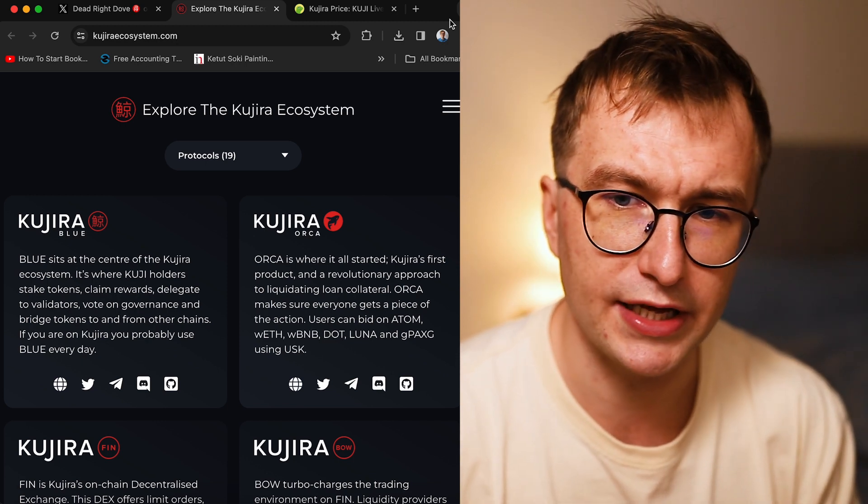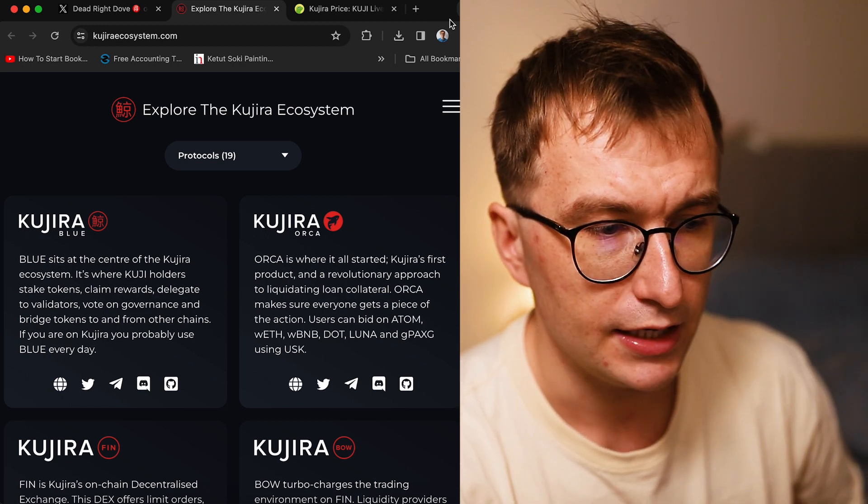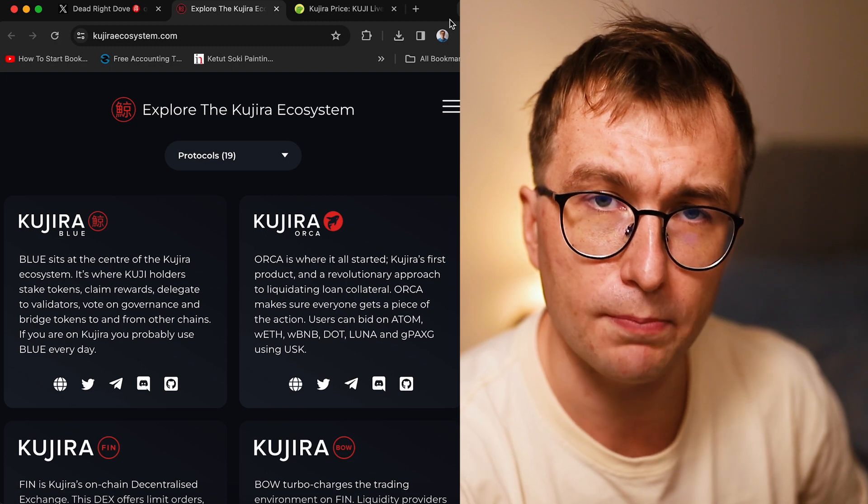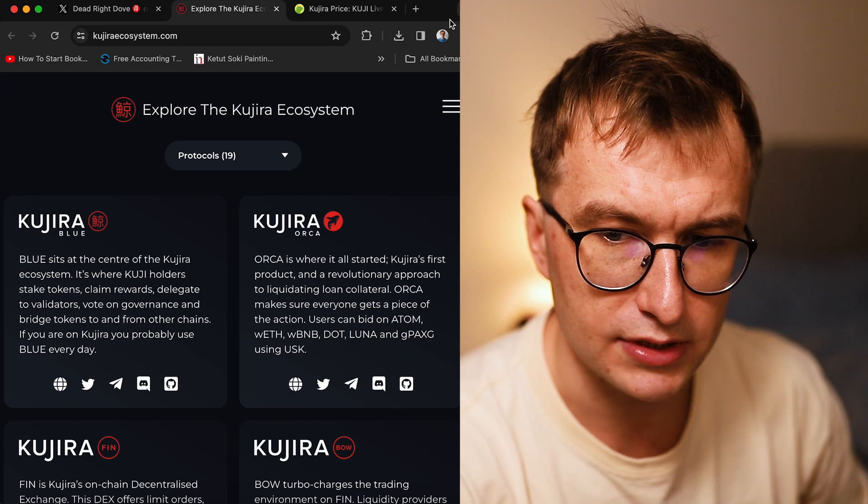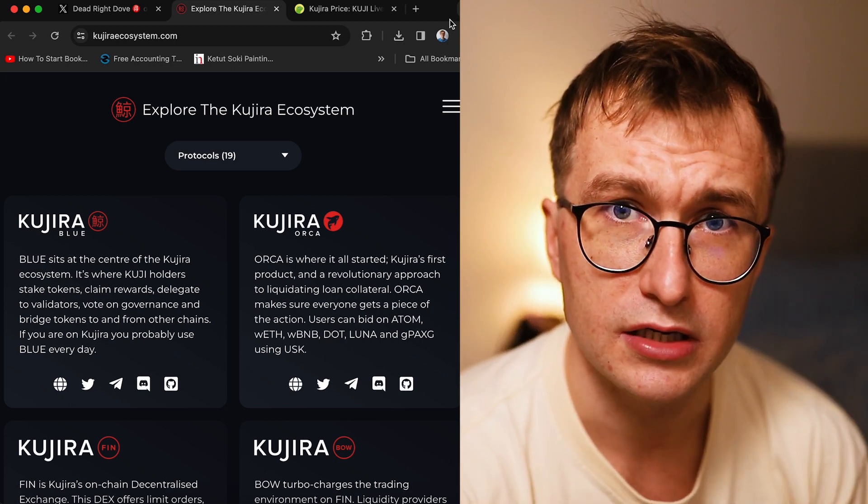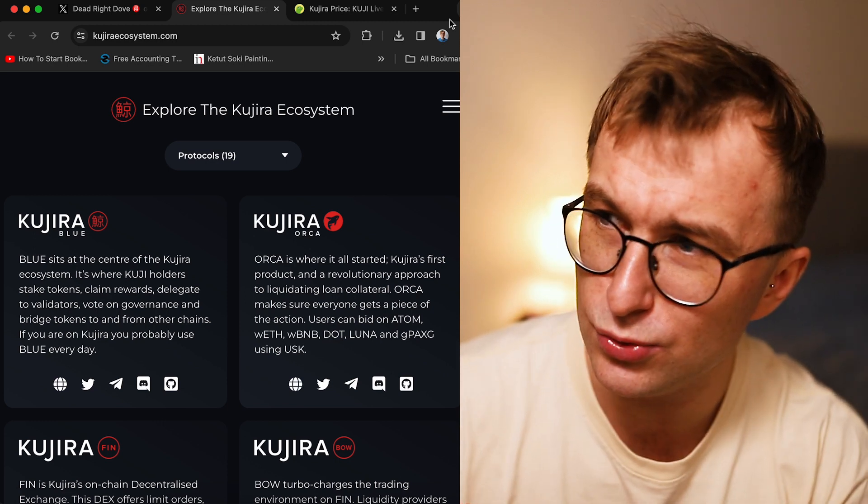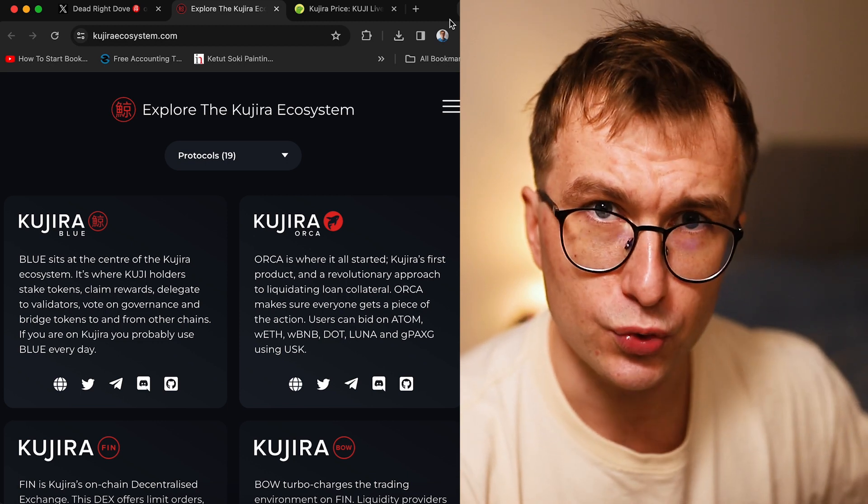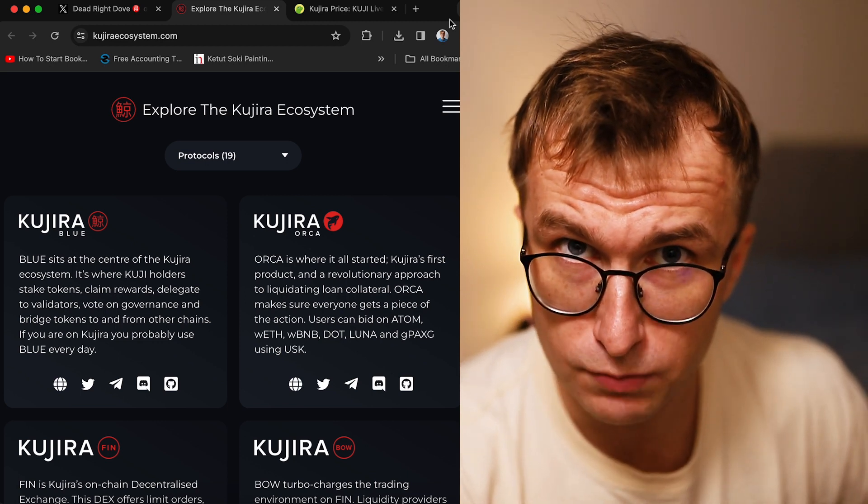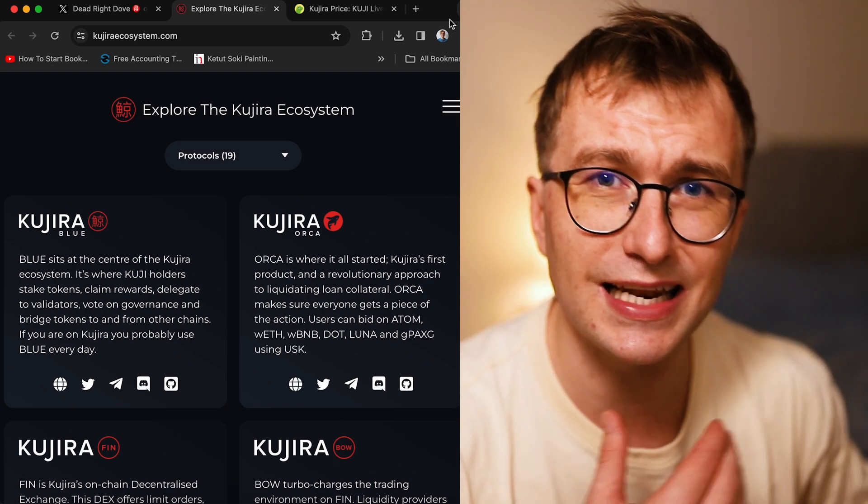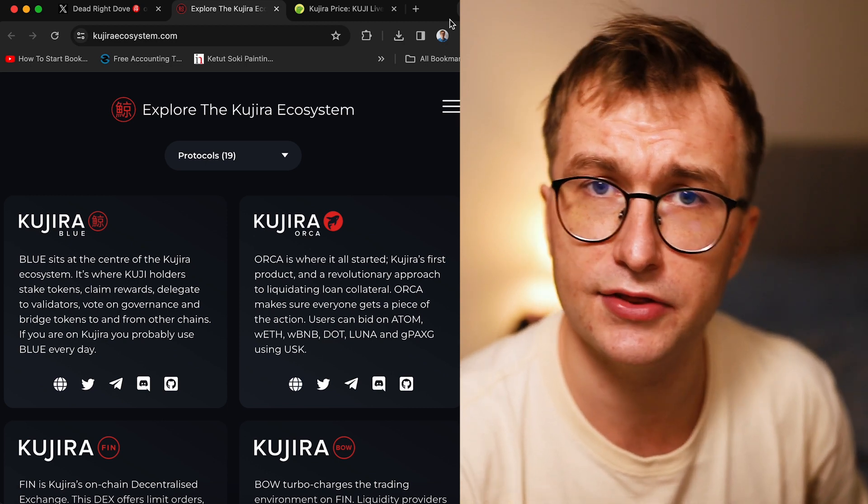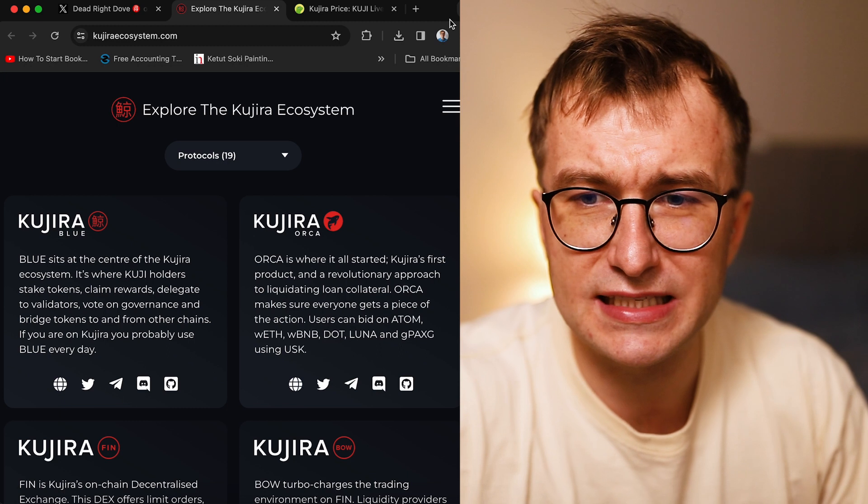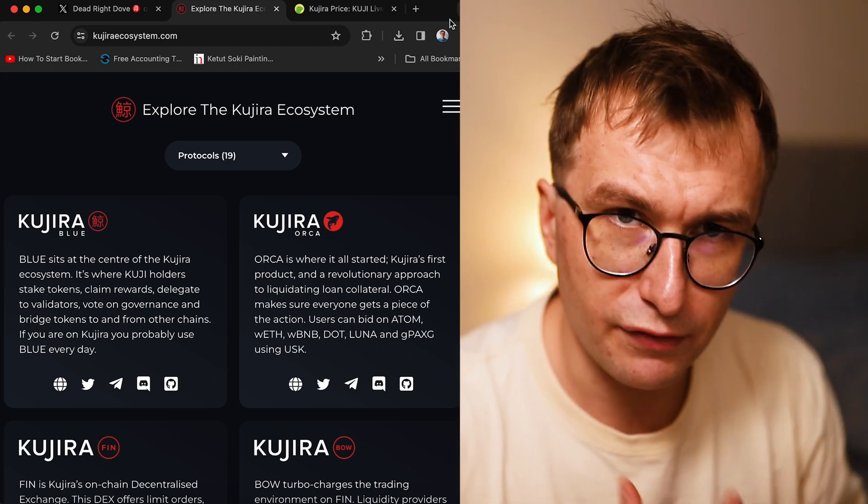To give you background, Kujira started in the Luna ecosystem. It was the complete DeFi hub that meant to utilize Luna assets. Unfortunately, we know how it ended. Kujira decided to take their own path and establish a new blockchain. For this new blockchain they chose Cosmos SDK. This is a layer one blockchain built with Cosmos SDK using the Tendermint consensus algorithm.